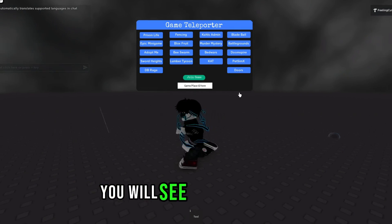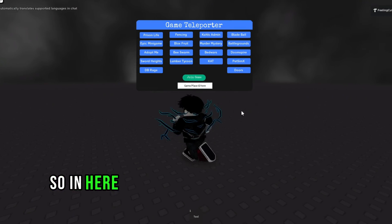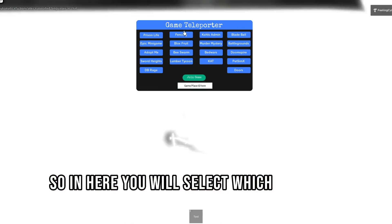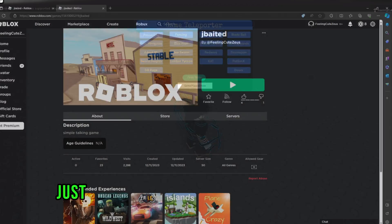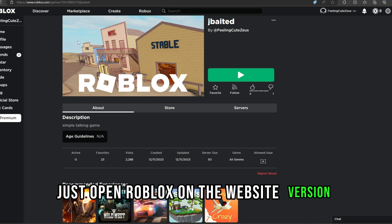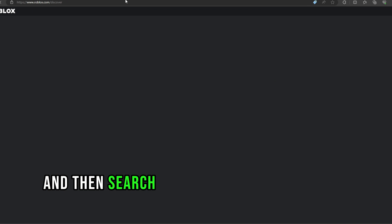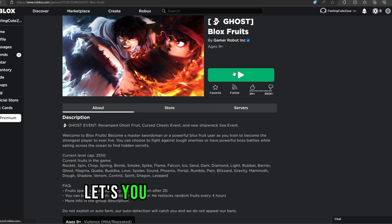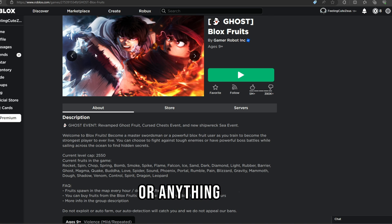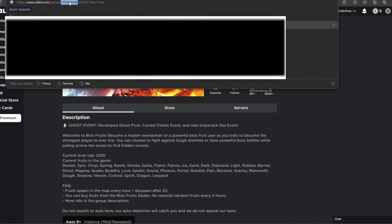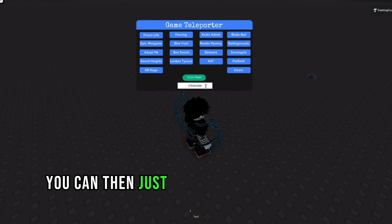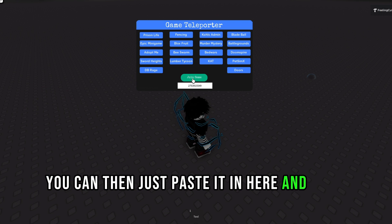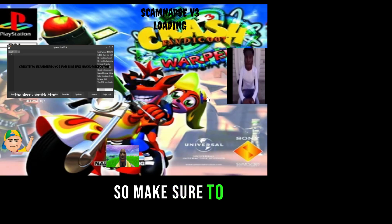After it opens you will see this right here where you select which game you want to join. If the game you're trying to join isn't listed, just open Roblox on the website version and search for the game you want. Let's say you want to join Blox Fruits or anything else — you just copy the ID from the URL and paste it in here, then click Join Game.